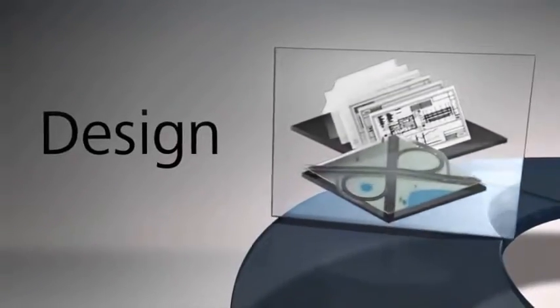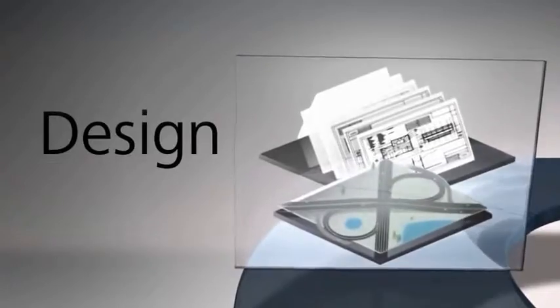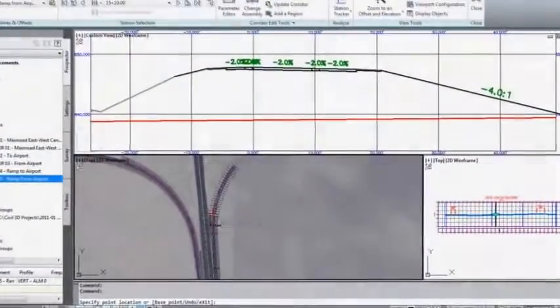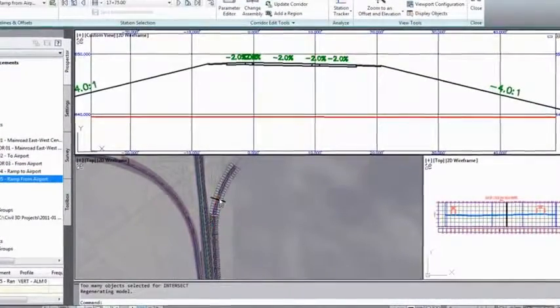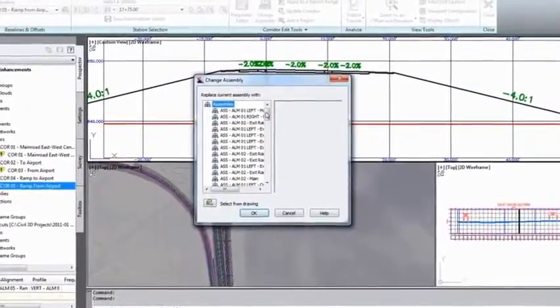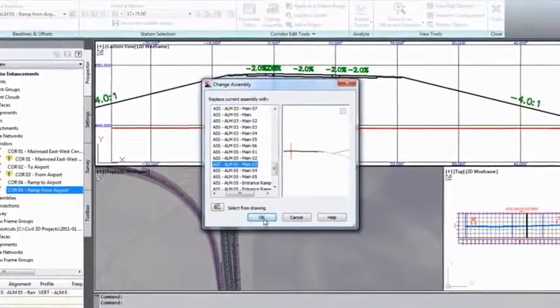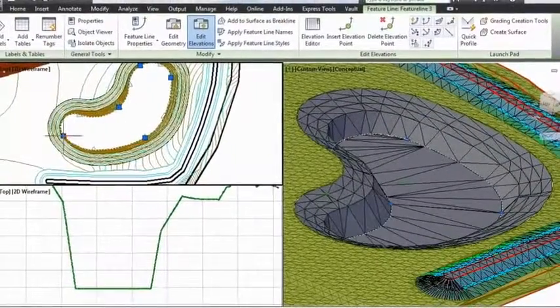Infrastructure Design Suite's model-based approach helps you evaluate more alternatives, perform faster design iterations and develop more consistent and accurate plan sheets. The suite's unique approach helps you incorporate engineering standards and design validation rules.